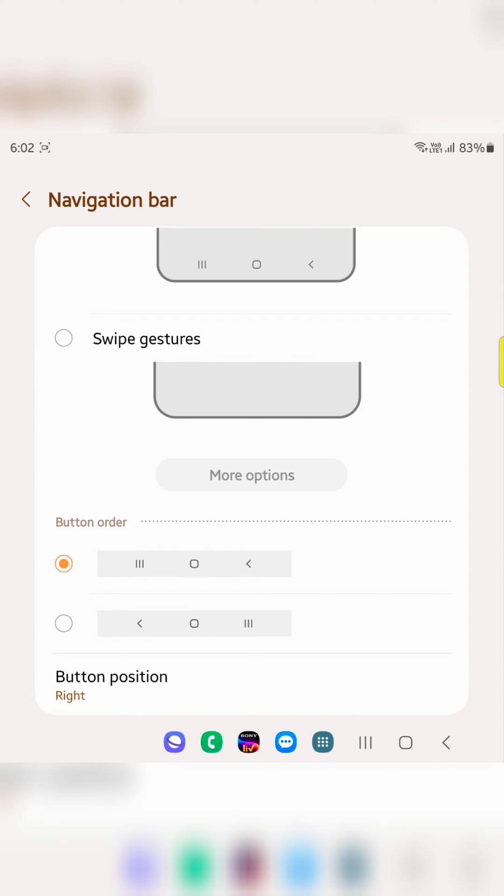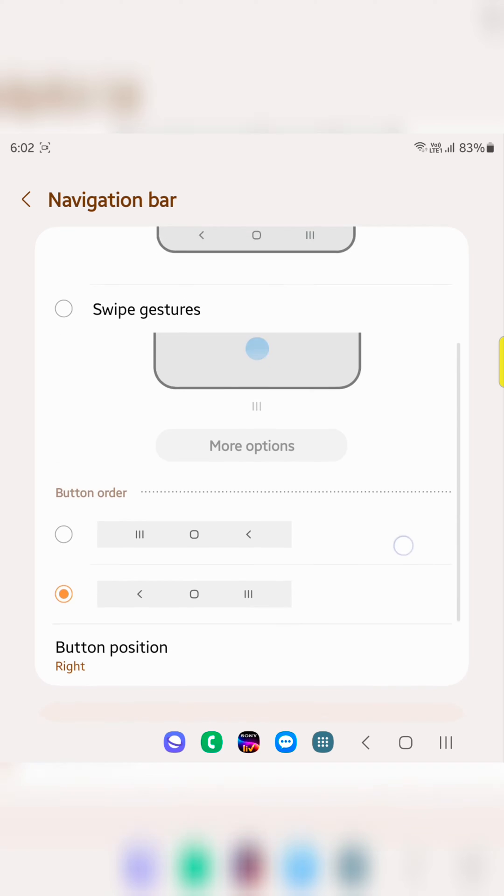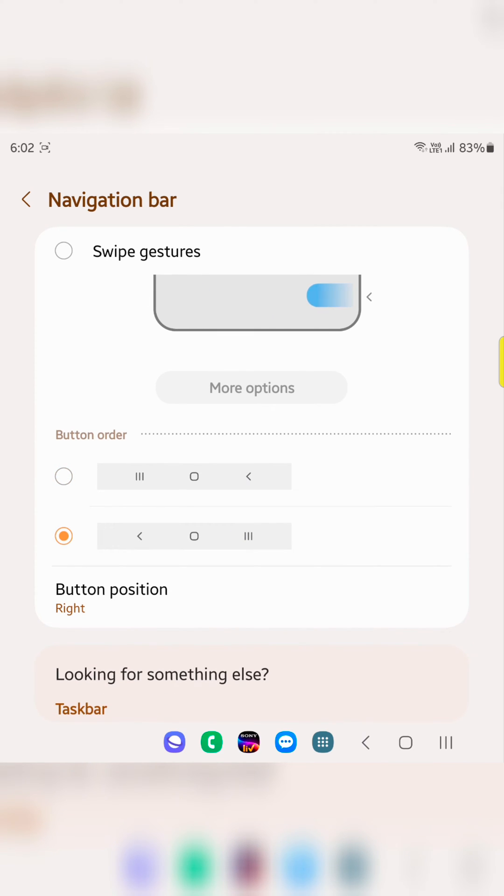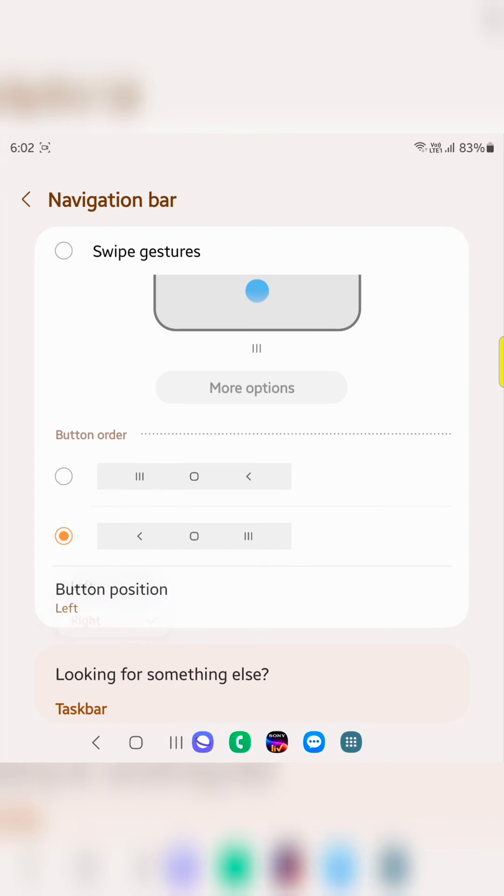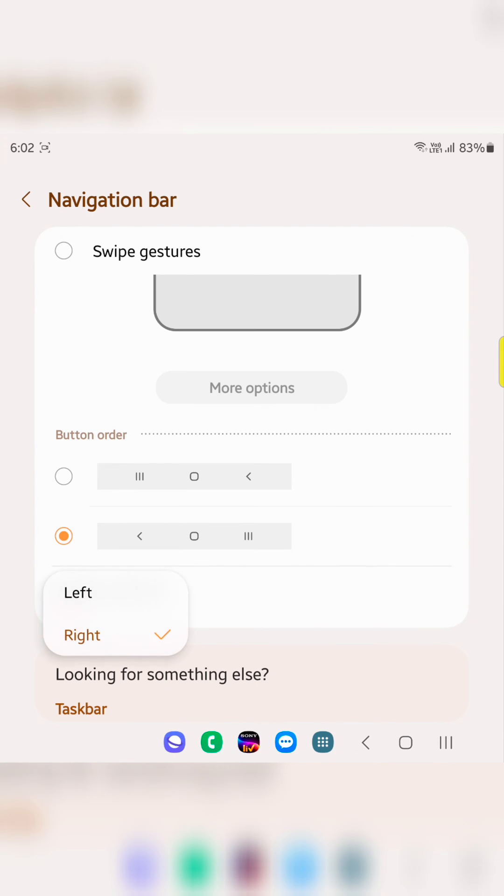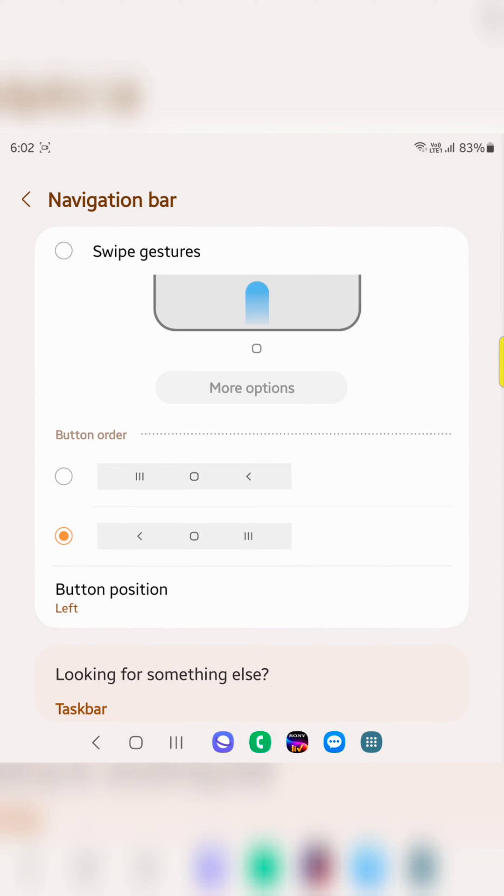You can also change the button order for the back and recent apps buttons. Here you can choose the button order and how it's set on your device. You can also change the button position to left or right. It's quite easy.